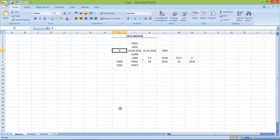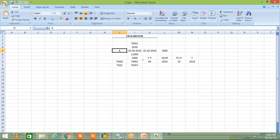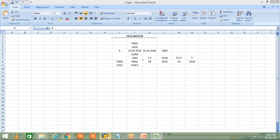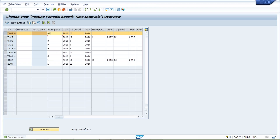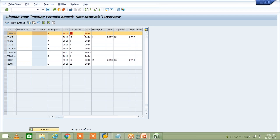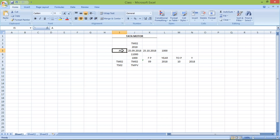Mr. A ultimately approached the project manager, realized his mistake, and the manager then opens the previous period 09 as well and saves. Now September month is also open and October month is also open. This guy happily goes to his desk and posts the transaction — but there's a twist in this story.